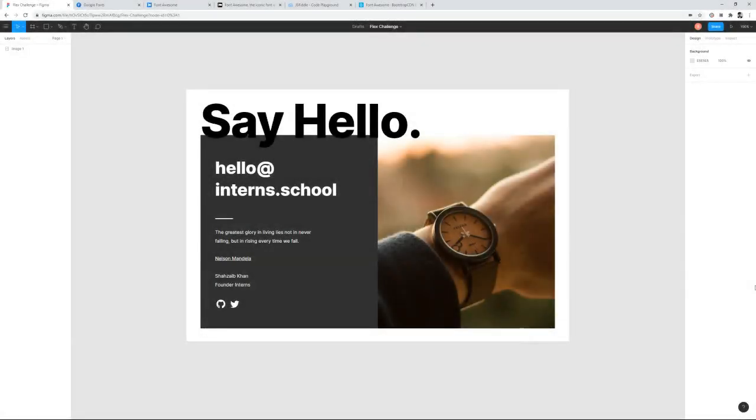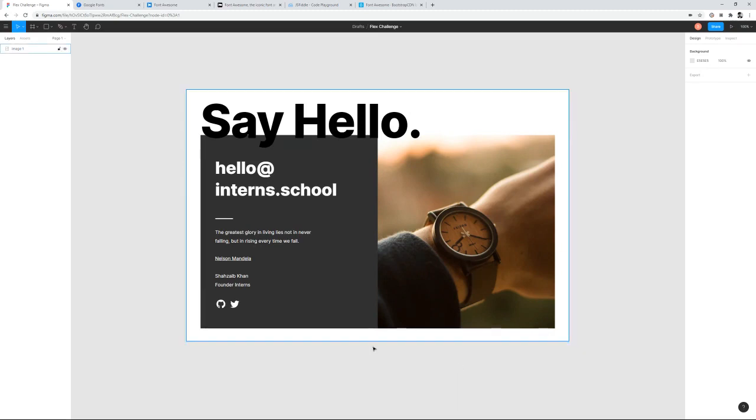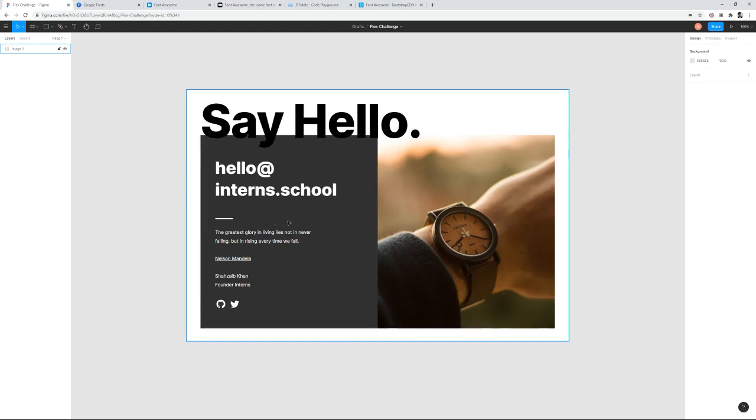Flexbox layout modules make it easier to design flexible responsive layout structures without using float or positioning. Before the flex layout, we used to use block for sections to position them or inline for text, but now with the introduction of flex, it's easier to design such layouts.